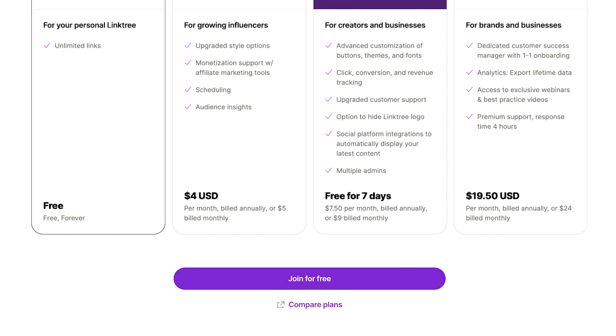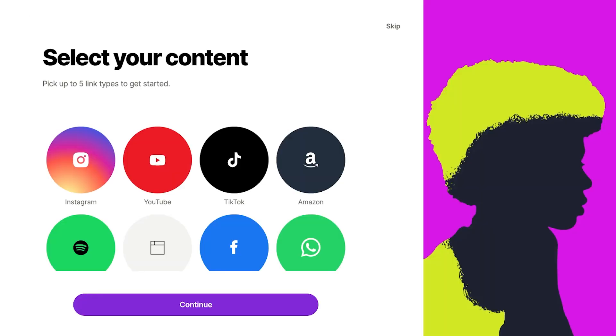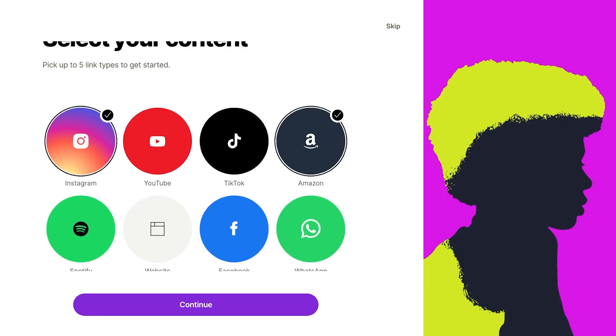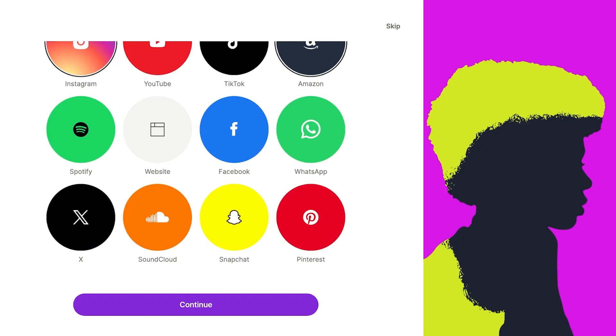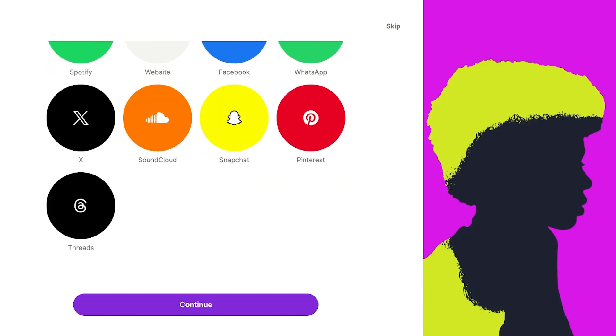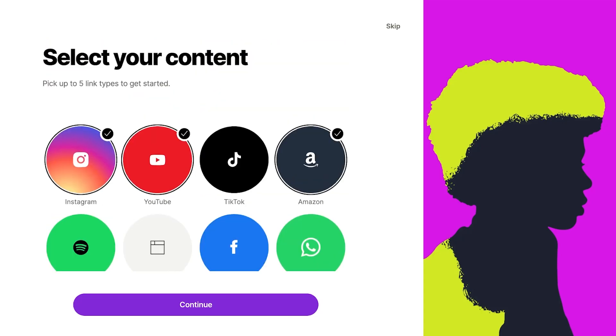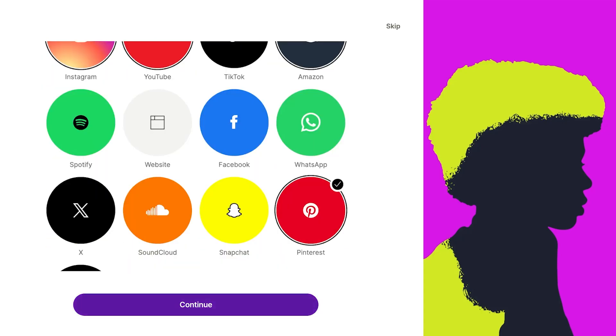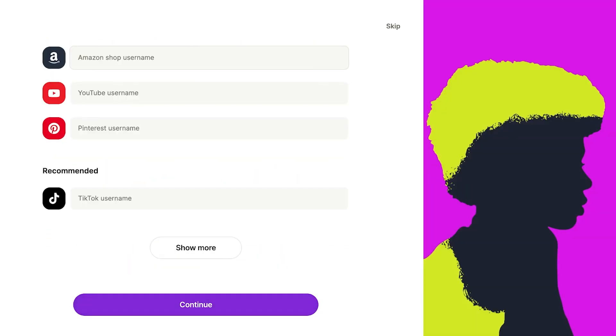After that it will ask you what channels do you want to link. I want to link Instagram, Amazon, YouTube, and Pinterest as well, and I'll click on continue.